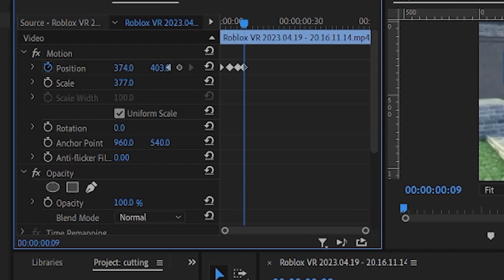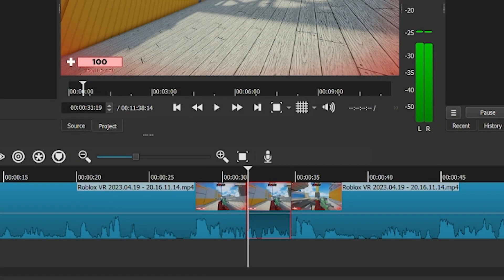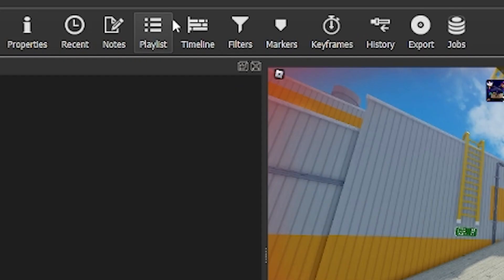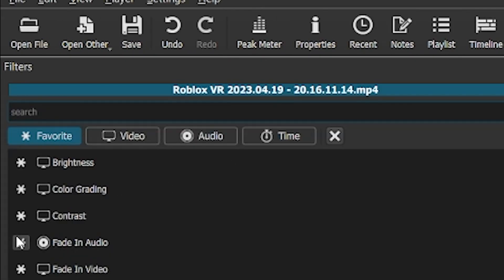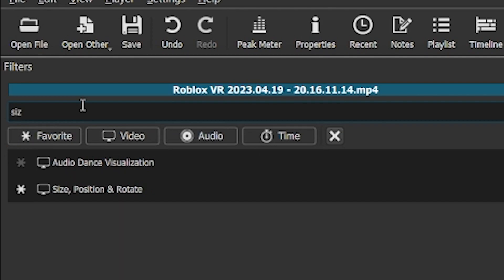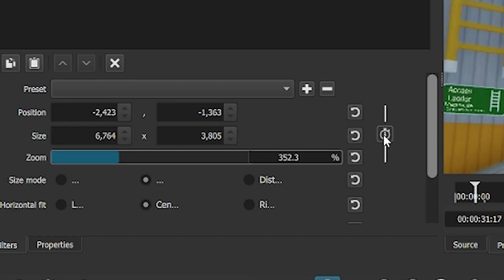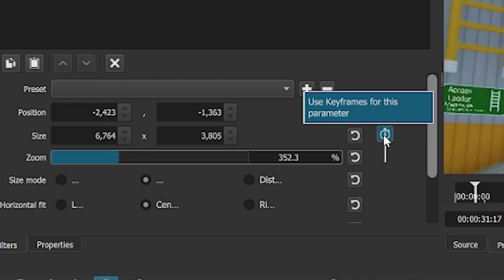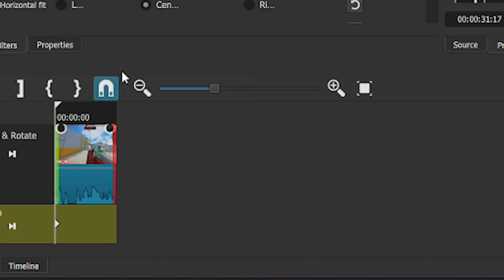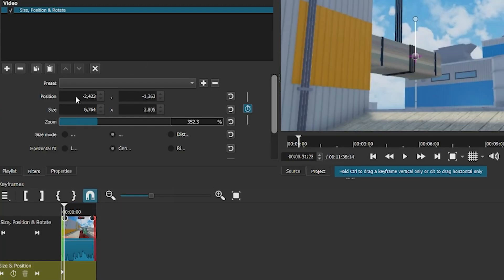I will now show you how to do this in Shotcut. Cut out a section for where you want to zoom and track. Then click the Filters button on the top, then click the plus and search up 'size position and rotate,' then click the one that says it. Locate the timer icon and press it — now you can see your keyframes. You can basically do the same thing as in Premiere Pro now. Now let's switch back to Premiere Pro so I can show you what it looks like.